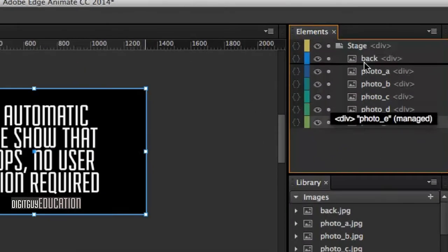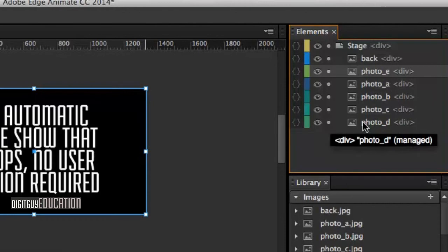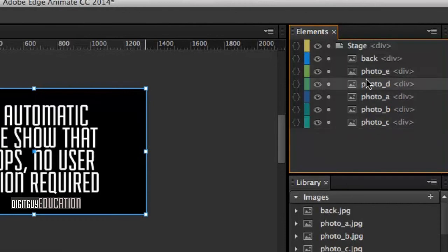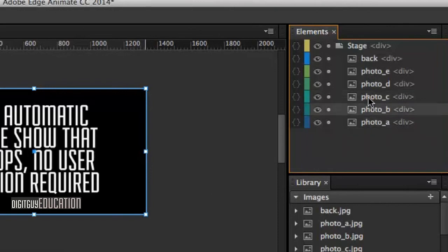Let's put Photo E on top, then Photo D, then Photo C, etc. in that order. That's the order we want them in.